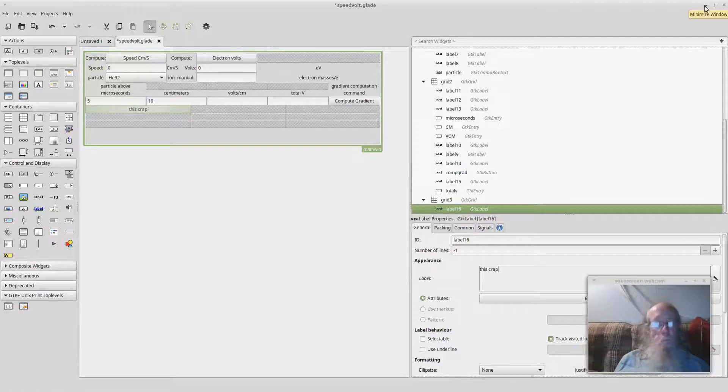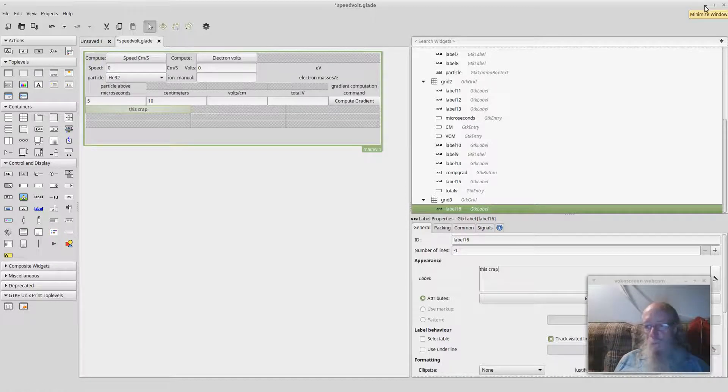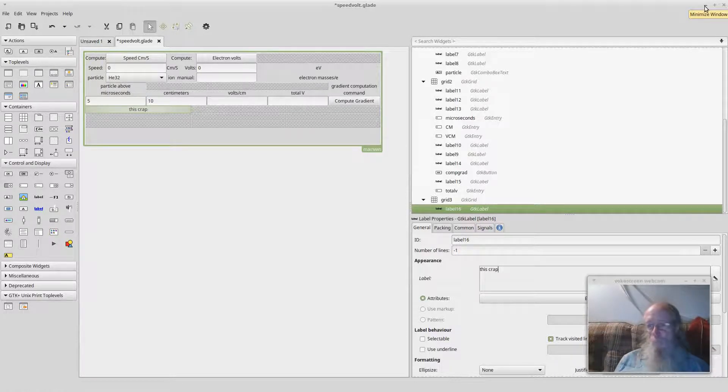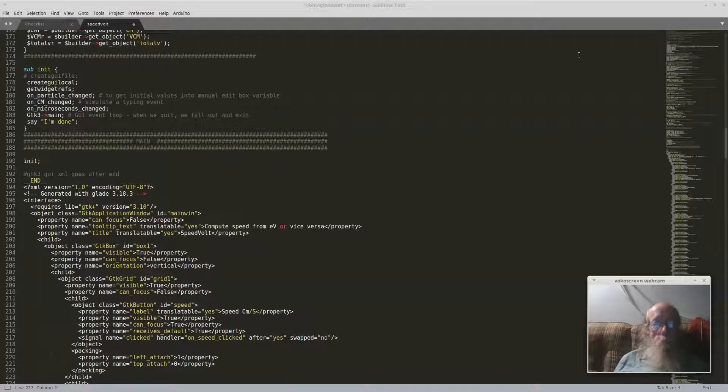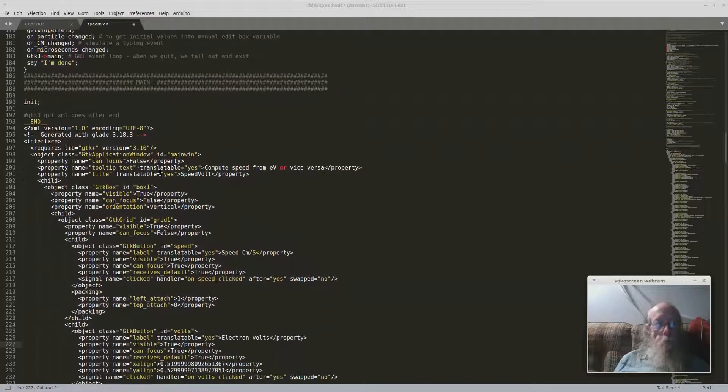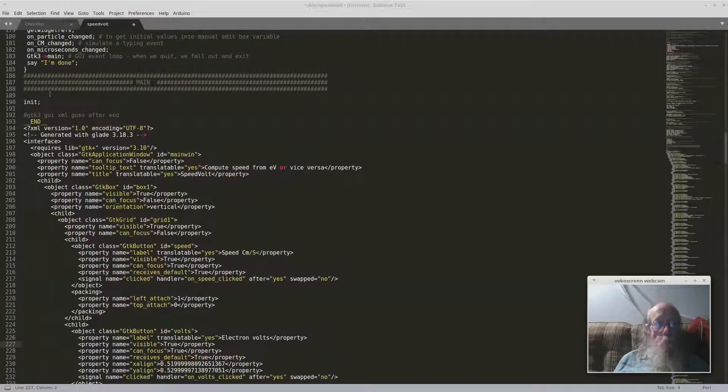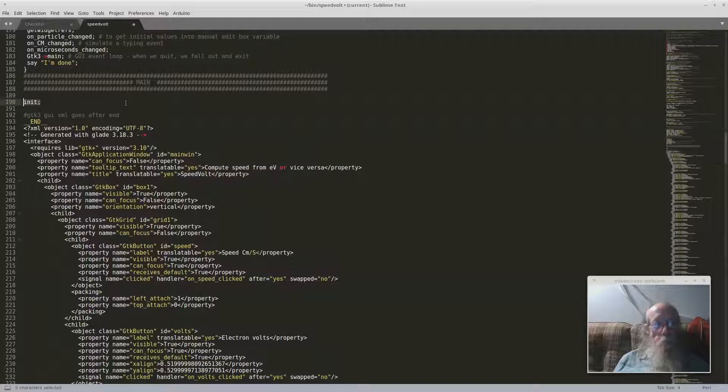You can either leave it as a file.glade and then ship that along with your program that actually does all this. Or you can put it right in your program like I did here in my Perl. So my whole Perl main program here is there, init...